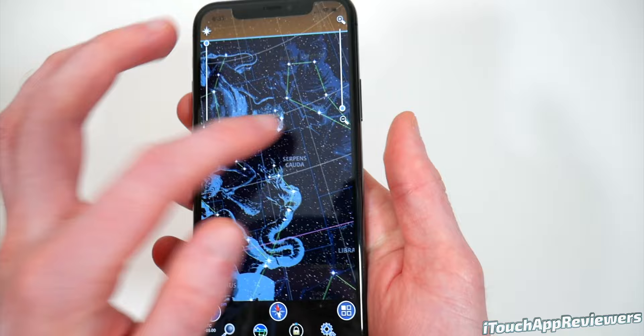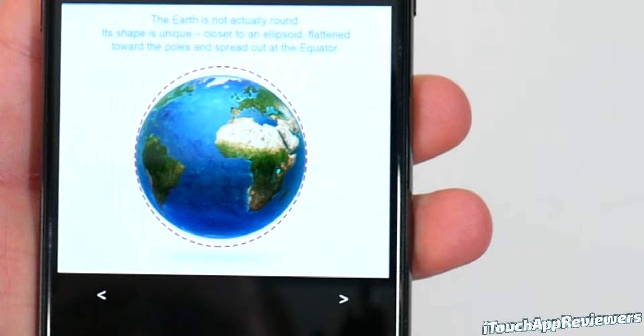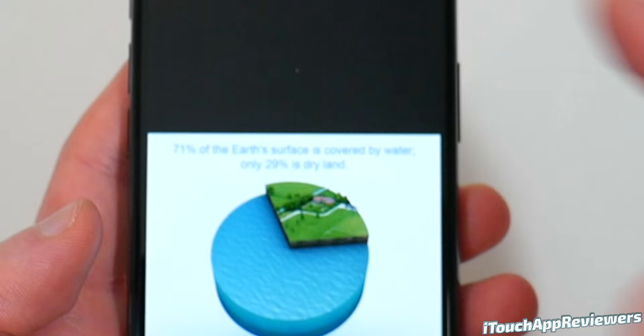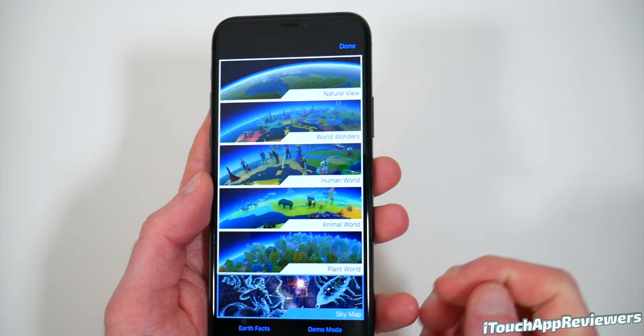Then down here at the bottom we've got Earth Facts, which you can scroll through and read about Earth. Some of these are pretty basic, but some of them get a little bit more technical, which is really cool. So it's got stuff for everyone — whether you're young and just starting to learn about the world, or in your twenties and just want to learn about some cool stuff.